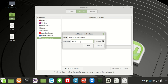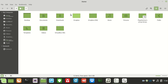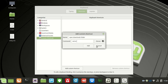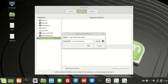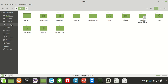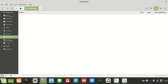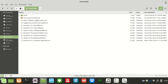When you type in nemo it automatically assumes you're going to the home folder, so all you need to do is type in the folder you want to go to from there. It's a little bit strange how it works with Linux Mint, but that's just the way it is. So I'll go to the downloads folder.